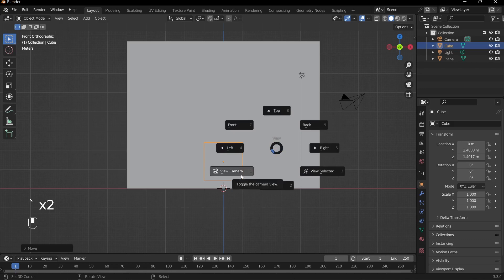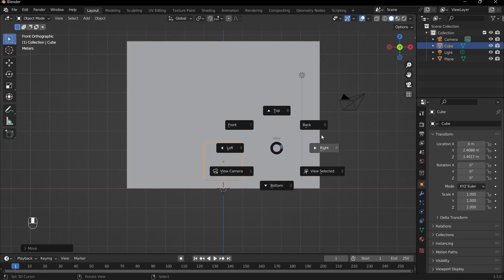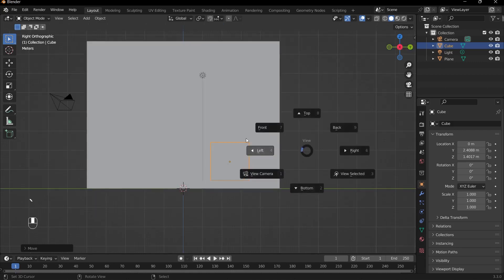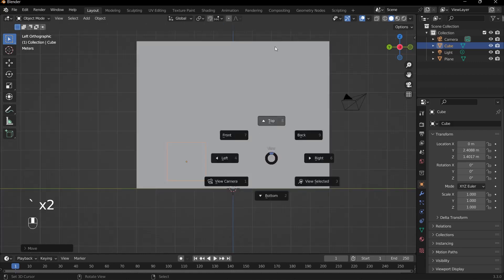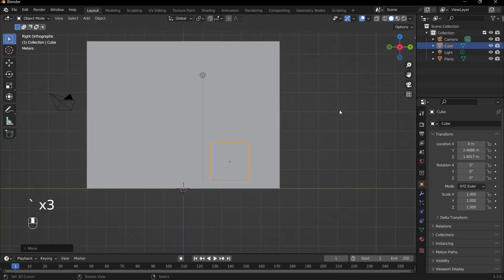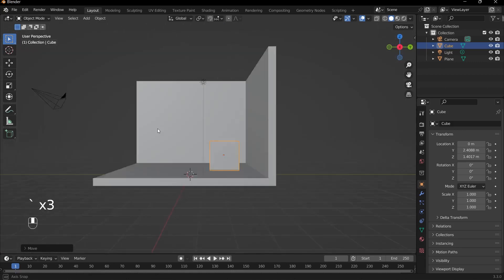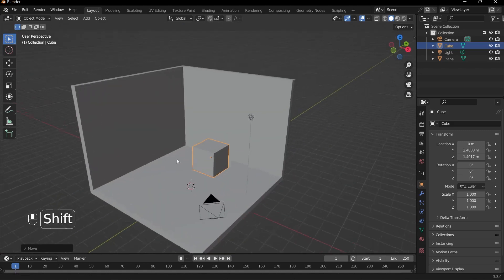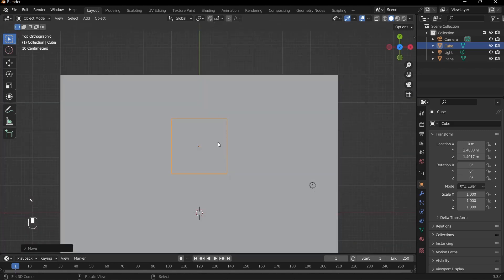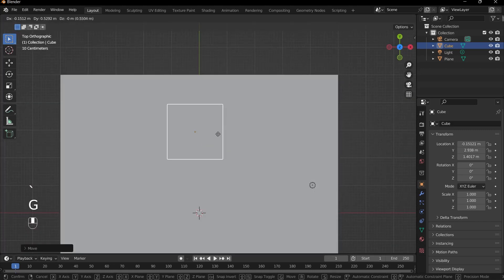If you don't know, the tilde key is the button above the Tab button. Since I don't have a numpad, I have to use this to switch between different views. After a while you'll get used to it. So anyway, I'll just position it like so.